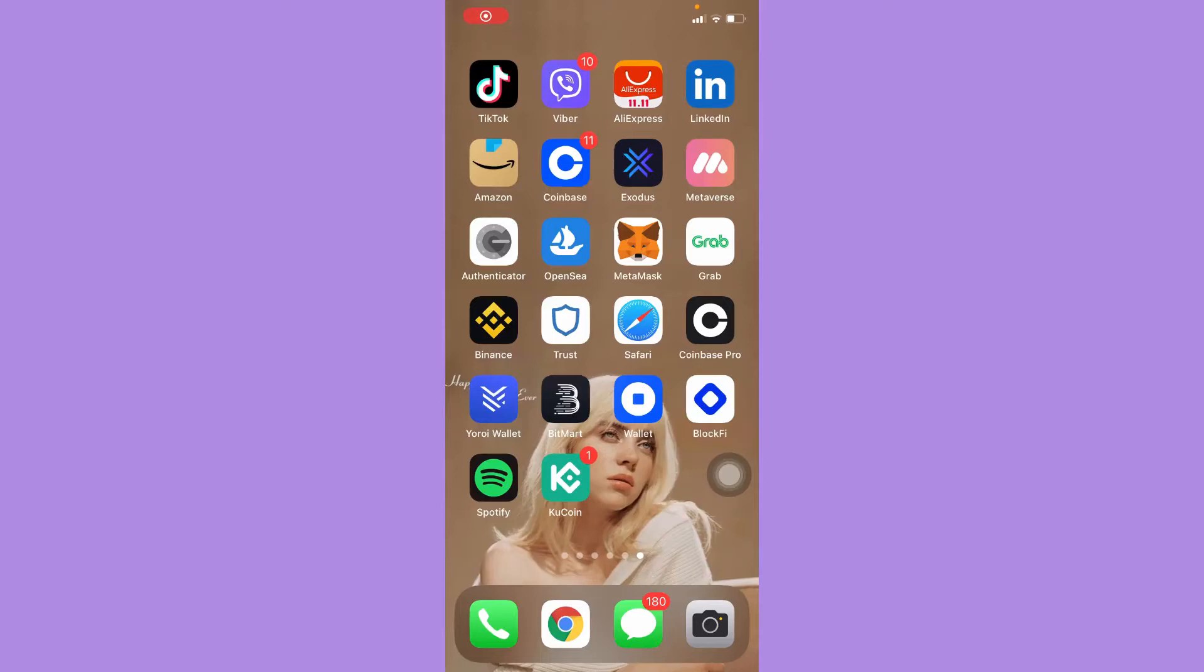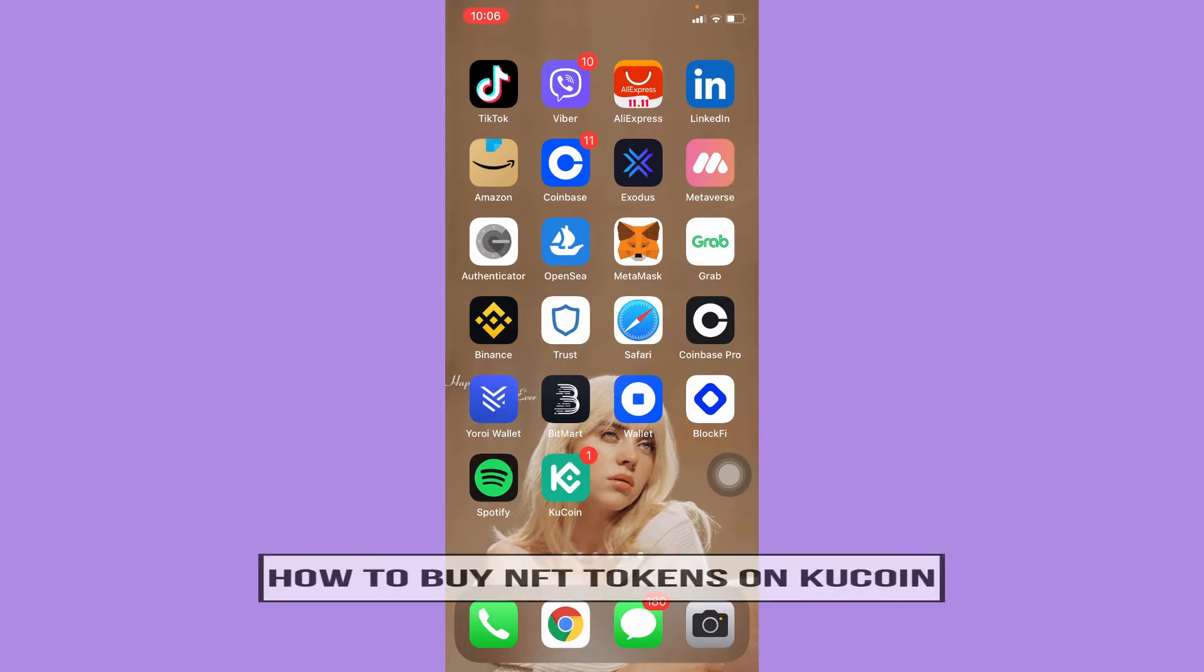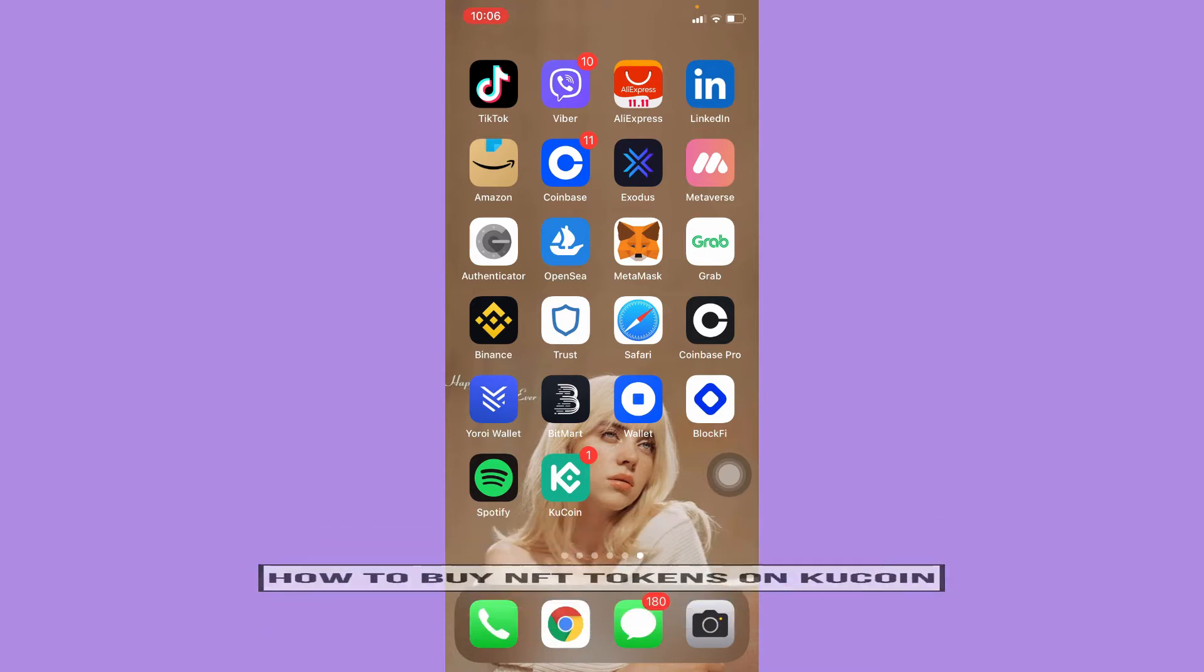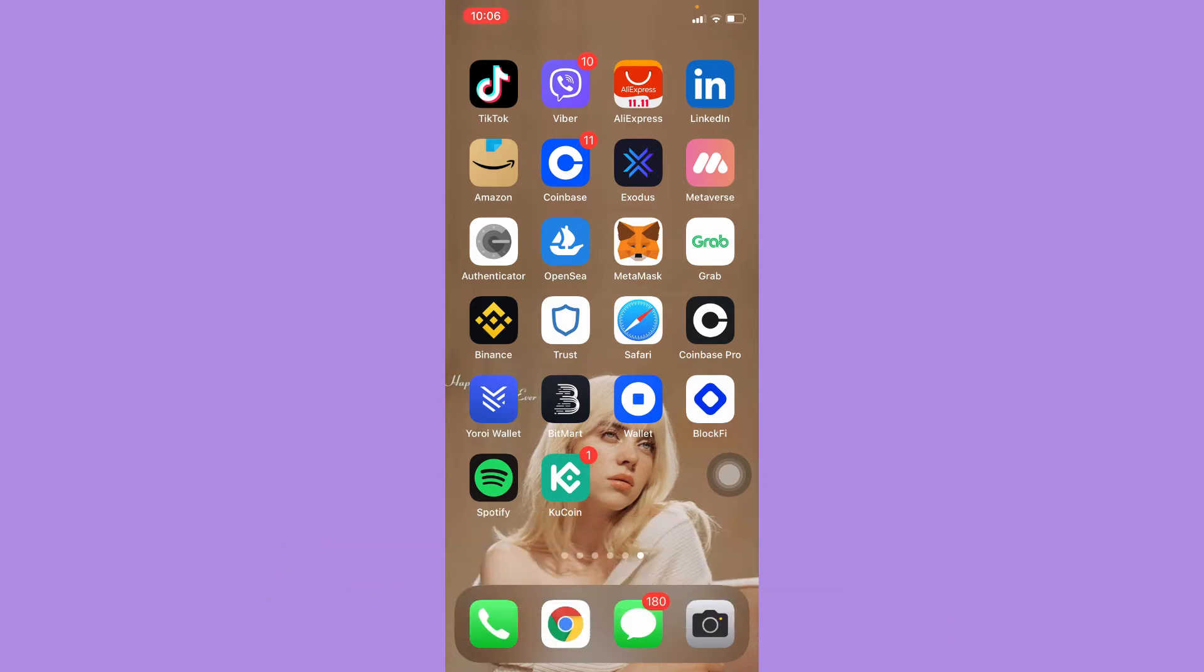Hi everyone, welcome back to this channel. Today I will be teaching you how to buy NFT tokens on KuCoin. So let's begin right away. The very first step is to make sure that your KuCoin app is up to date. If not, please go to the App Store or the Google Play Store and update your KuCoin app.